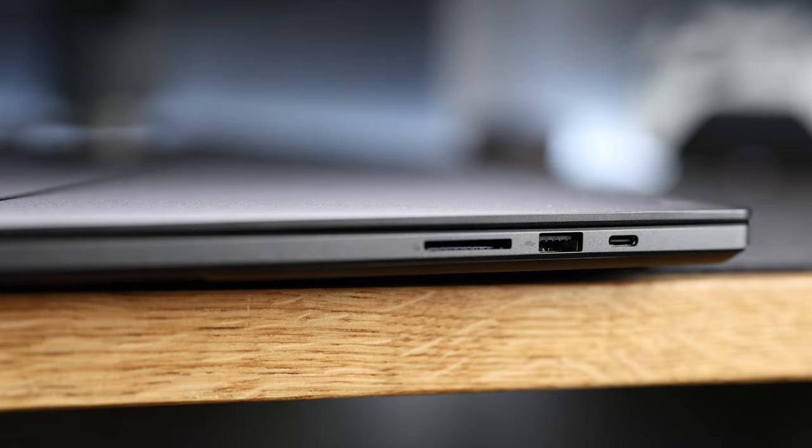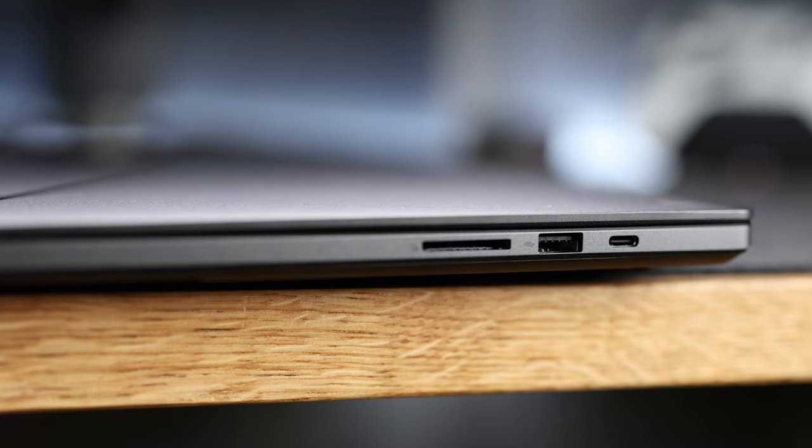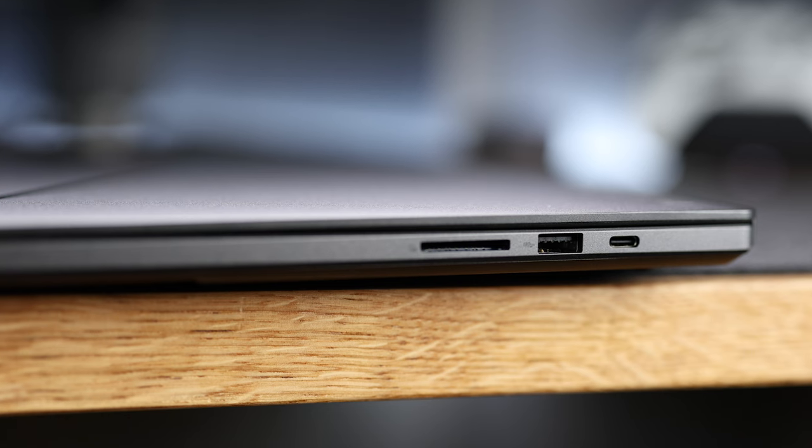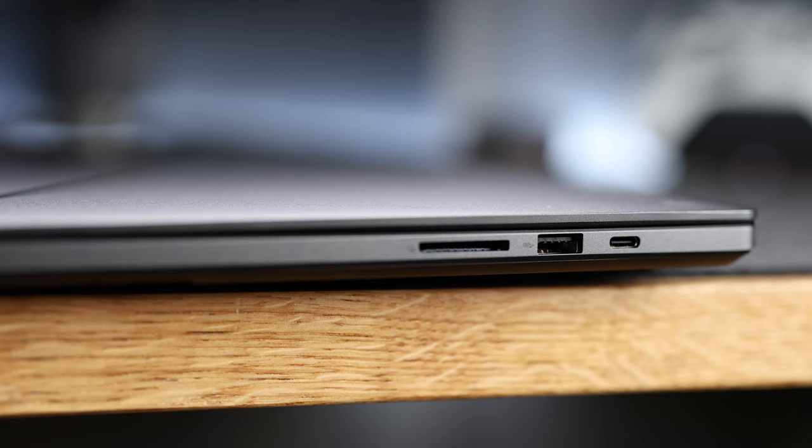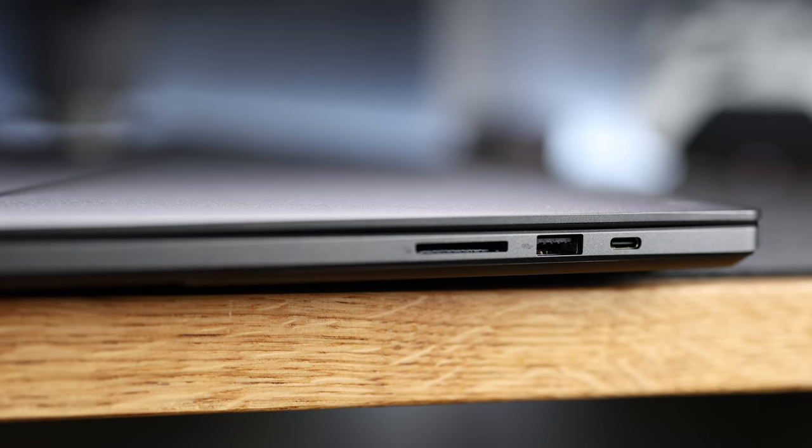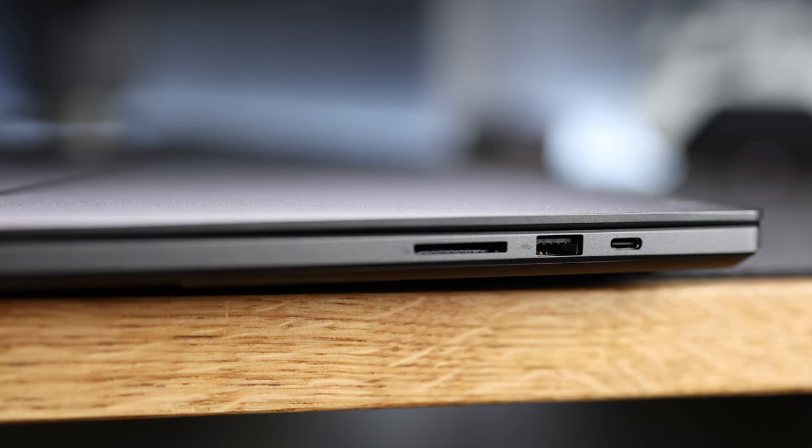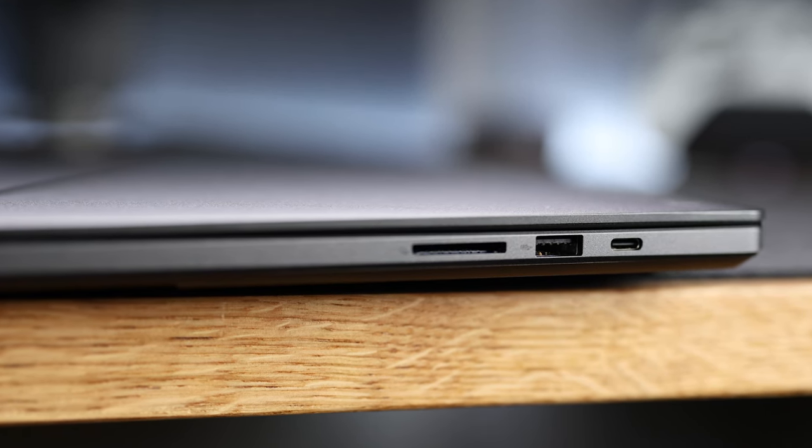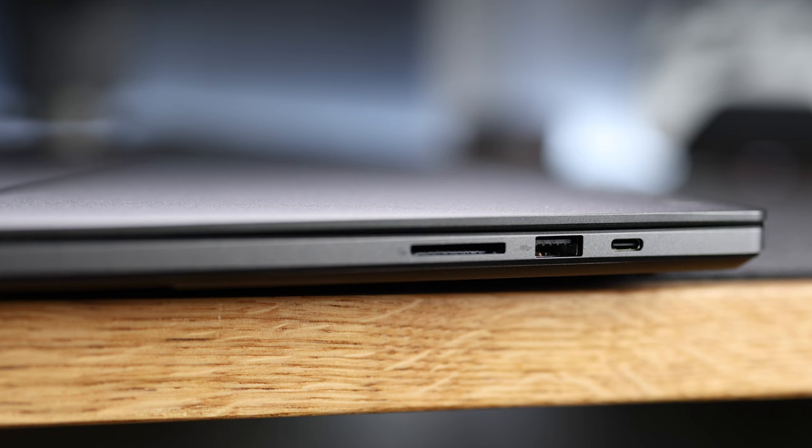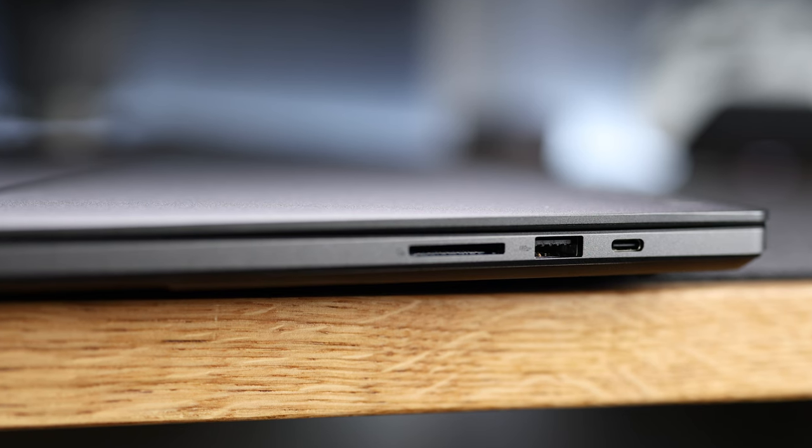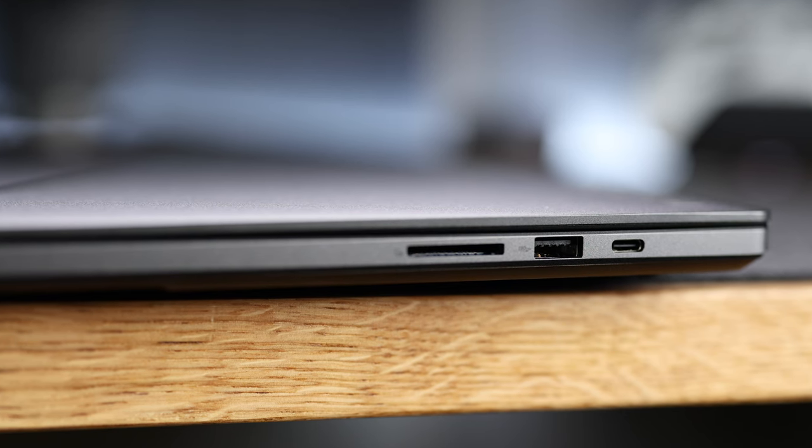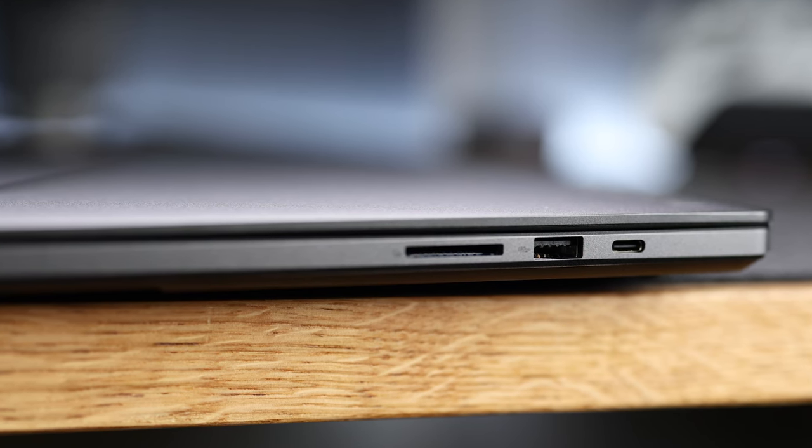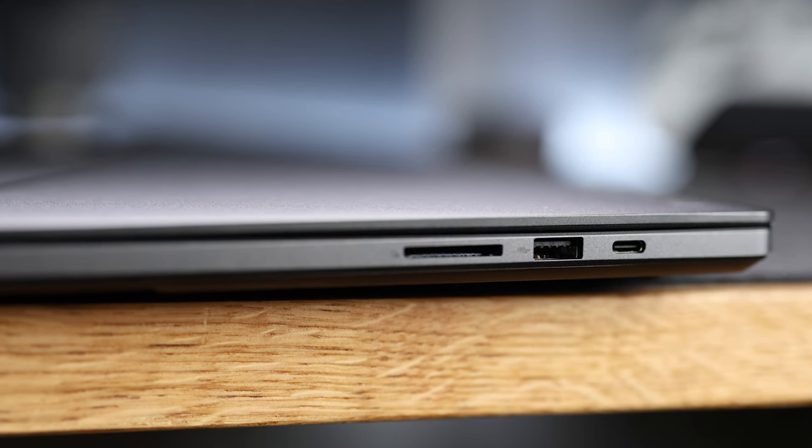On the right side we've got a UHS-II SD card reader, which will be super important for you photographers and content creators, another USB 3.2 Gen 2 Type-A port, and a USB 3.2 Gen 2 Type-C port which also supports DisplayPort 1.4 and Power Delivery 3.0.